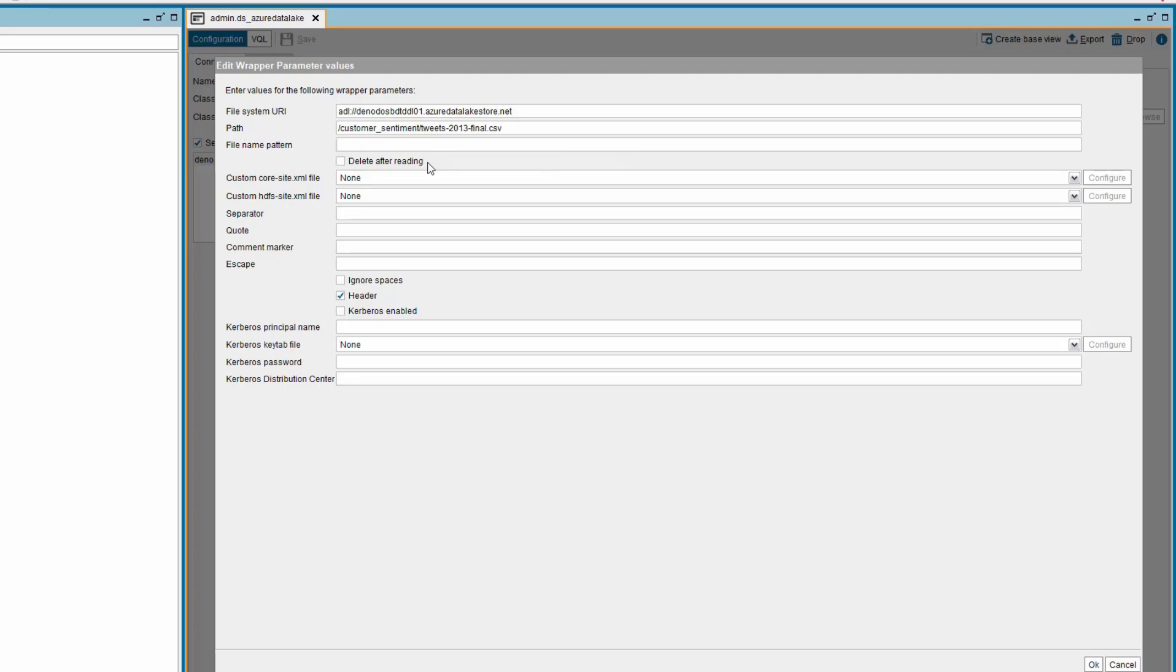Now, provide the path value of the delimited file that you want to access in the Azure Data Lake Storage. Please note that these fields are mandatory.